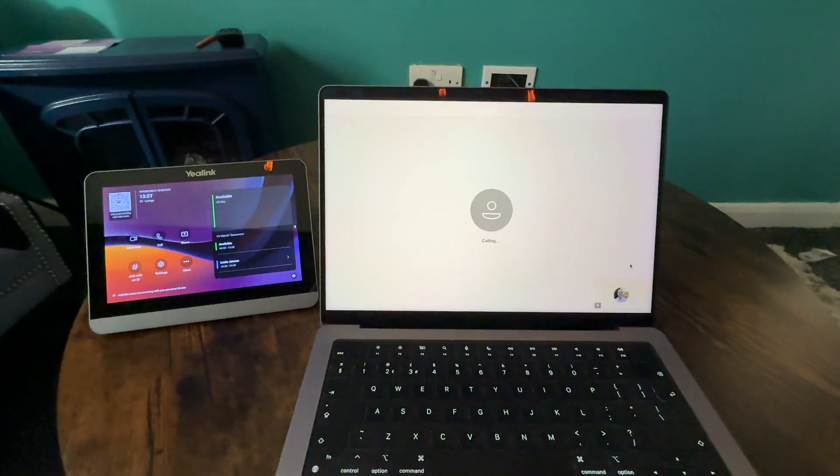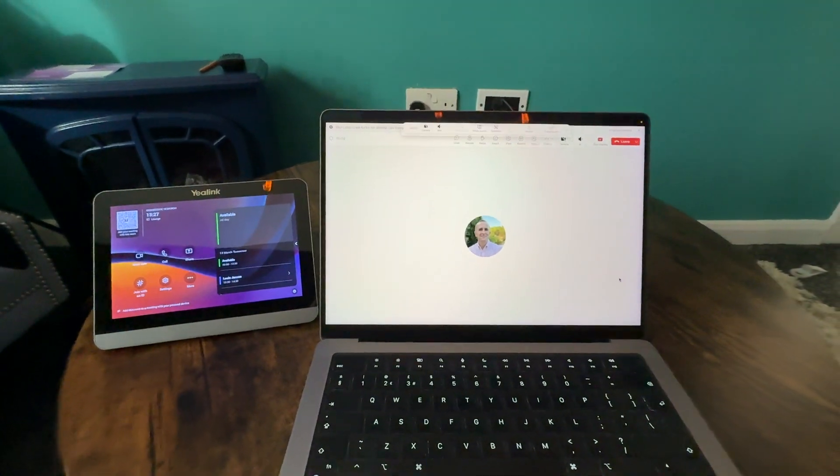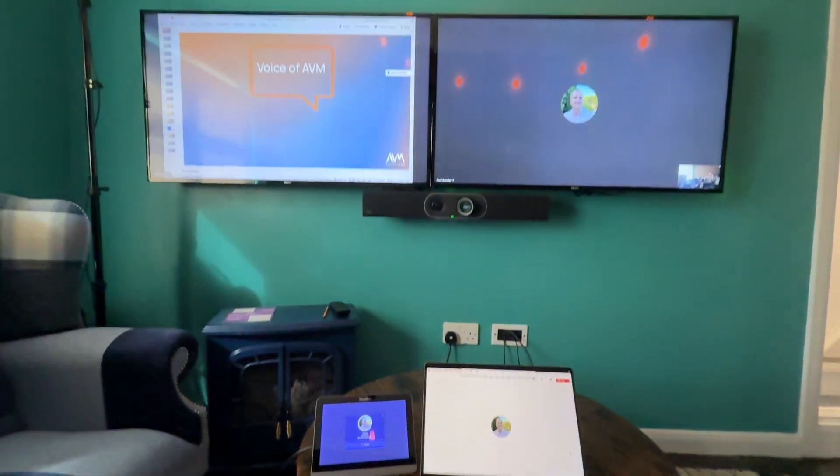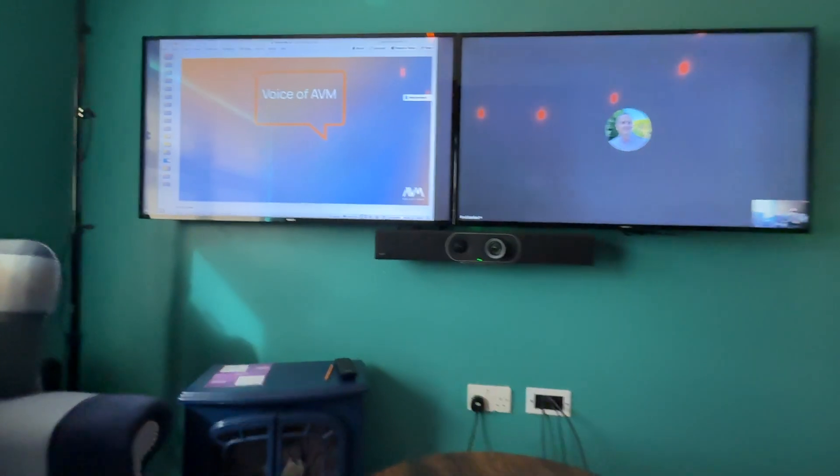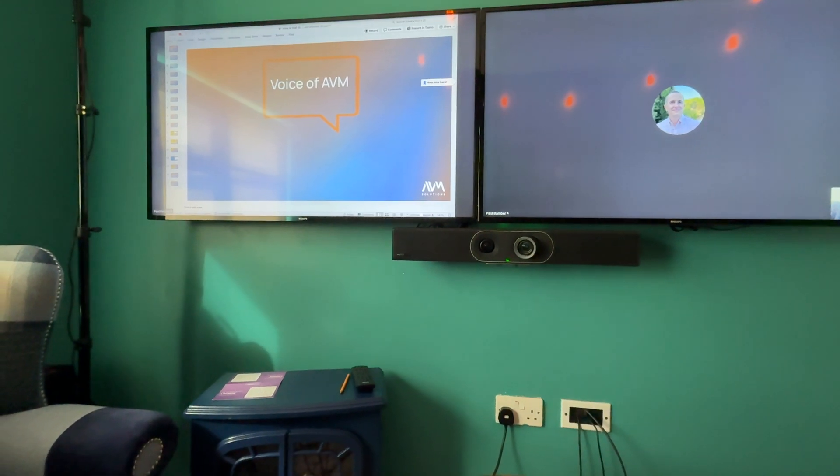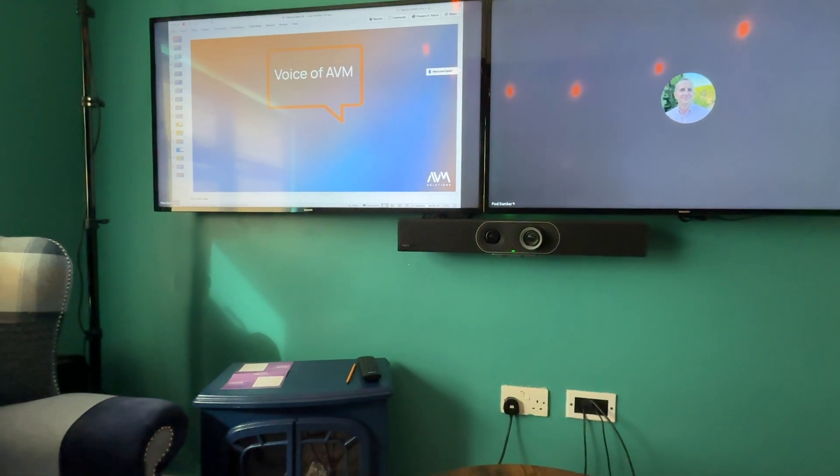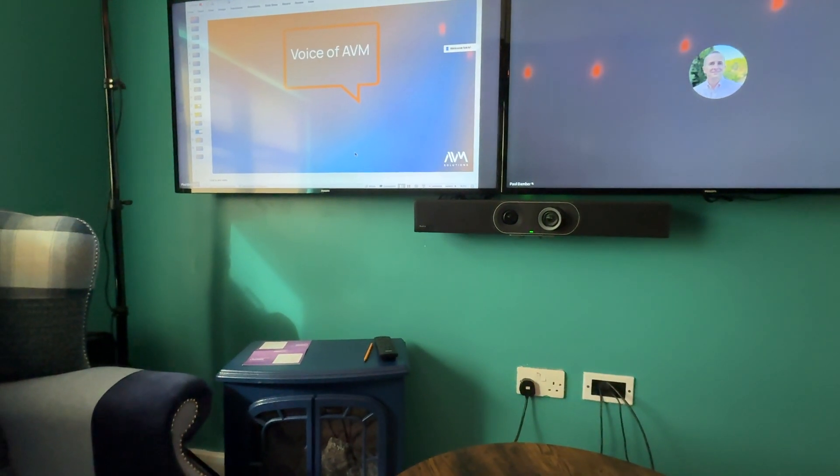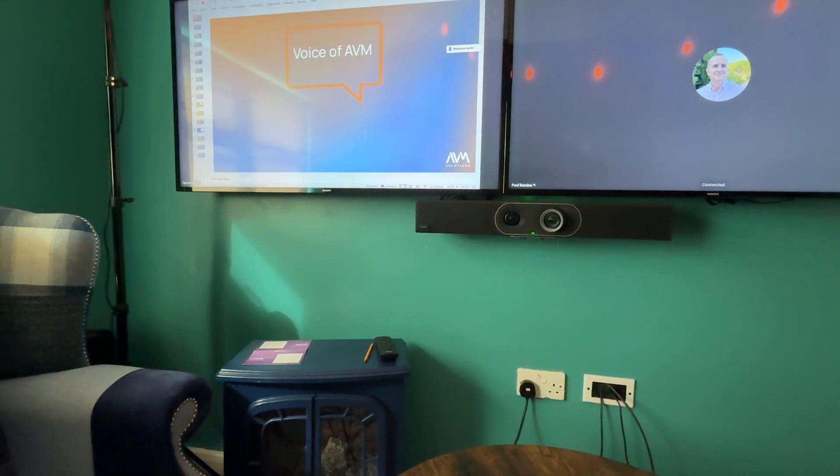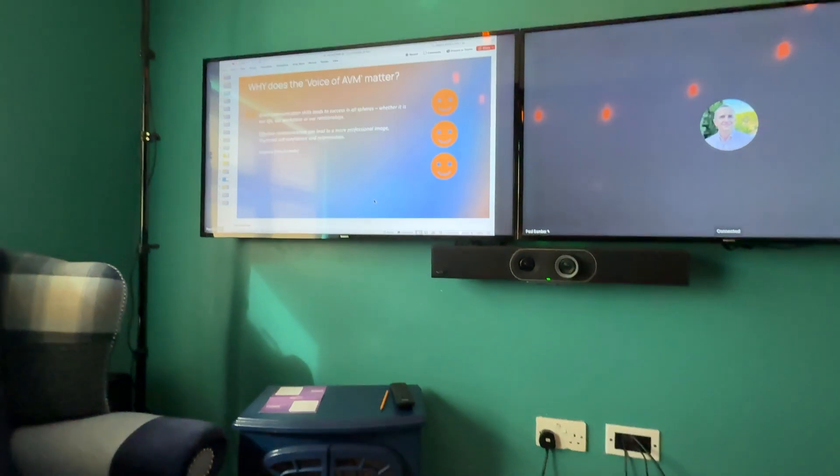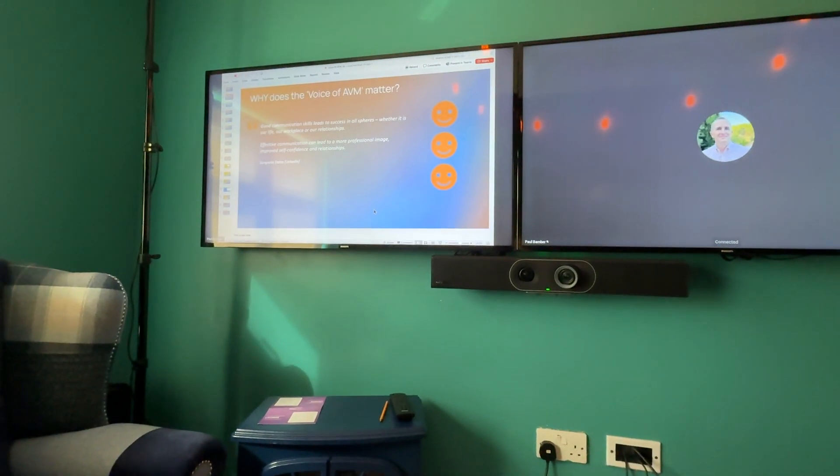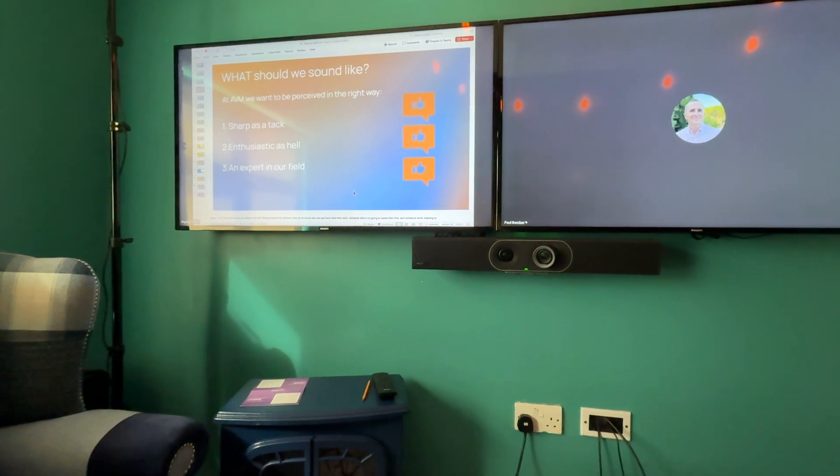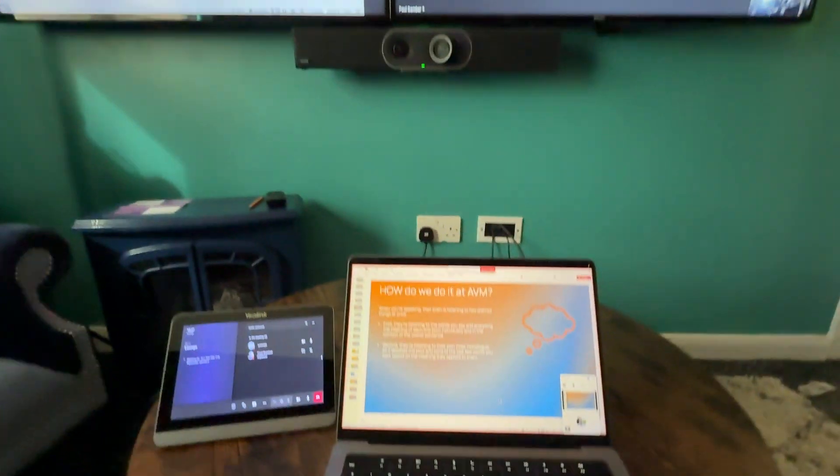The system will now dial the Teams Room and present the presentation onto the screen. So if I now go to the presentation and start to tab through it, you'll see it works seamlessly.